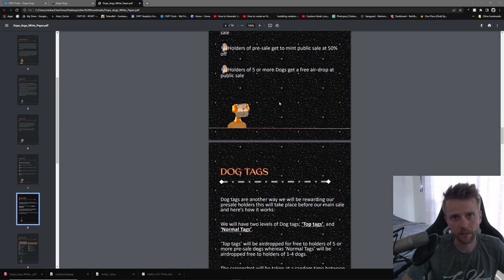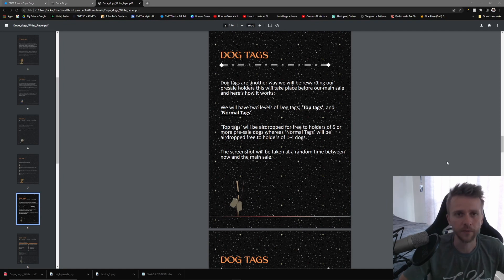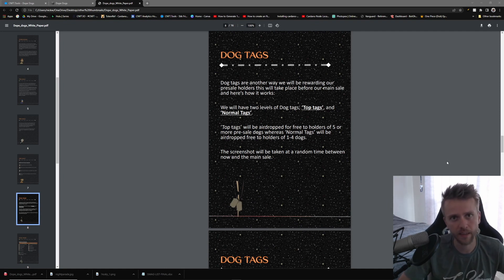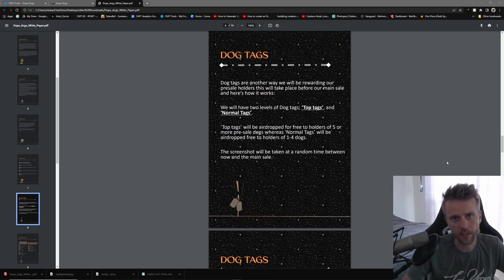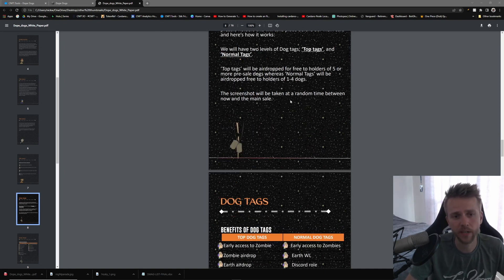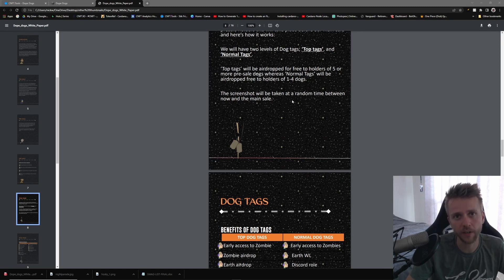During this mint they also have these dog tags. If you own five or more you'll be given the Top Dog tag, and then if you own just one to four you'll be given the normal dog tag. The snapshot will be taken at a random time between now and the main sale, so it's likely already happened but who knows.